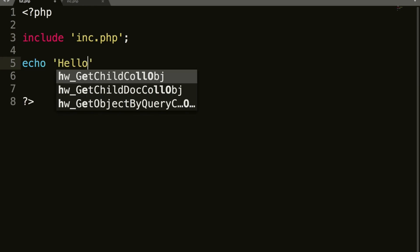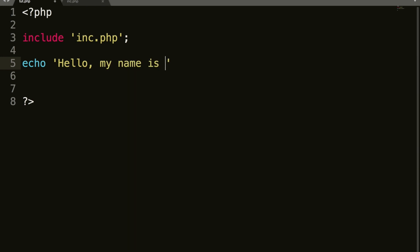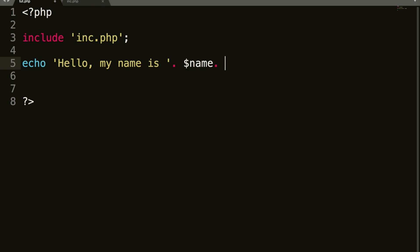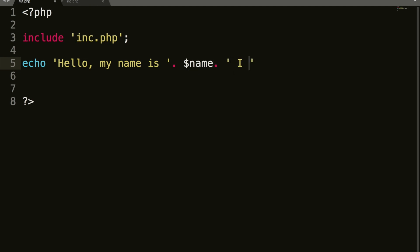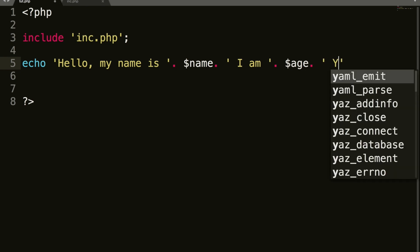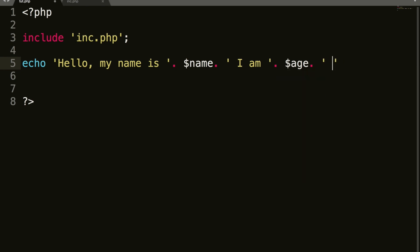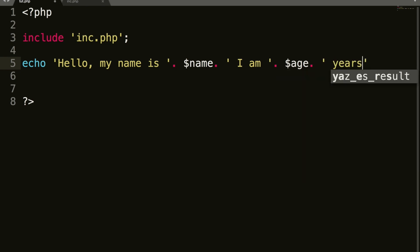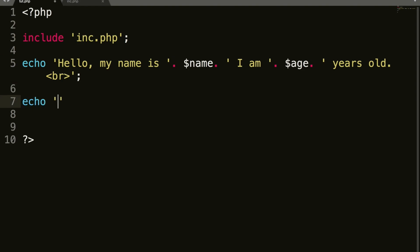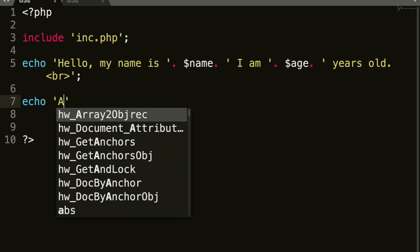So now what we can do is we can echo, hello, comma, my name is, leave the space there, concatenate, name, concatenate again, space, I am, space, age, concatenate, space, years old. And we'll do a line break here, because I want to show you something in a minute.